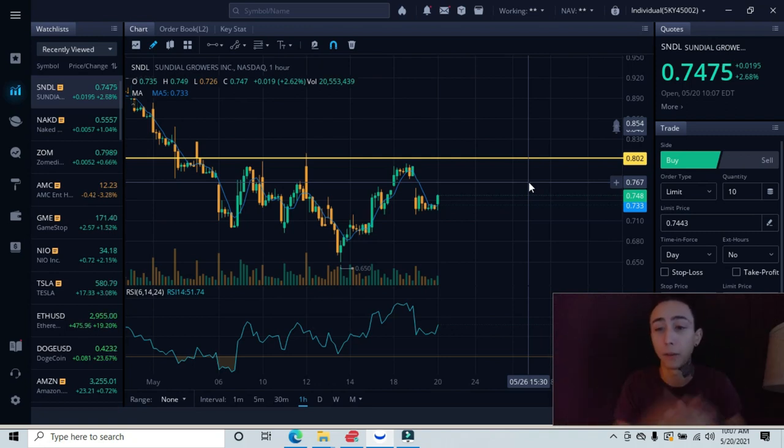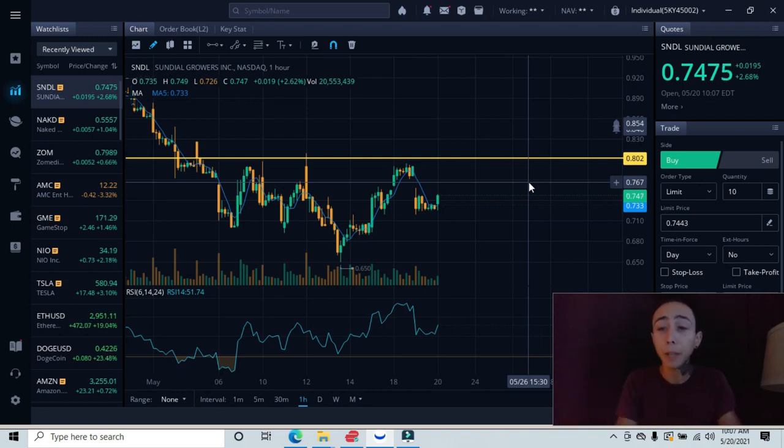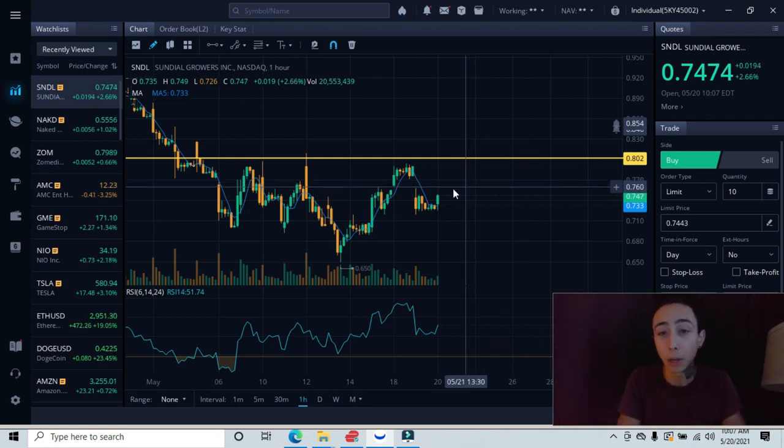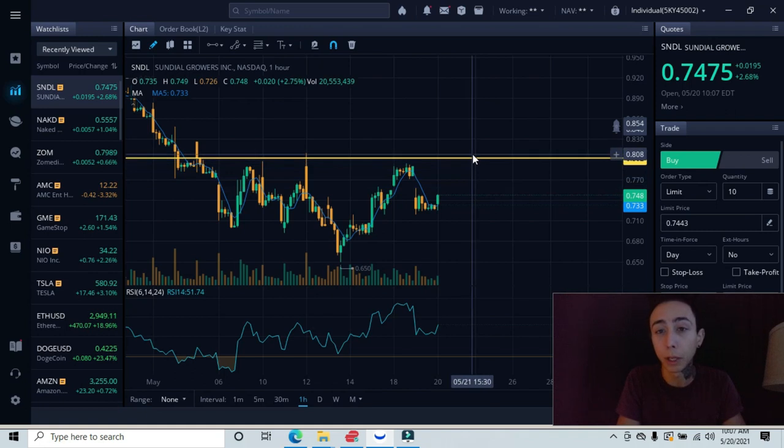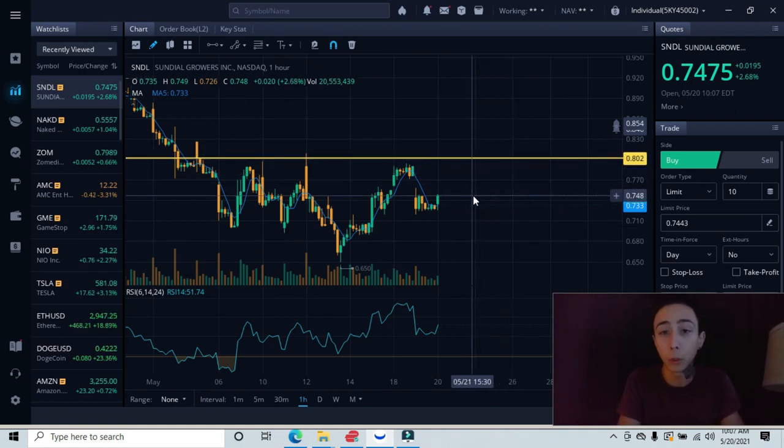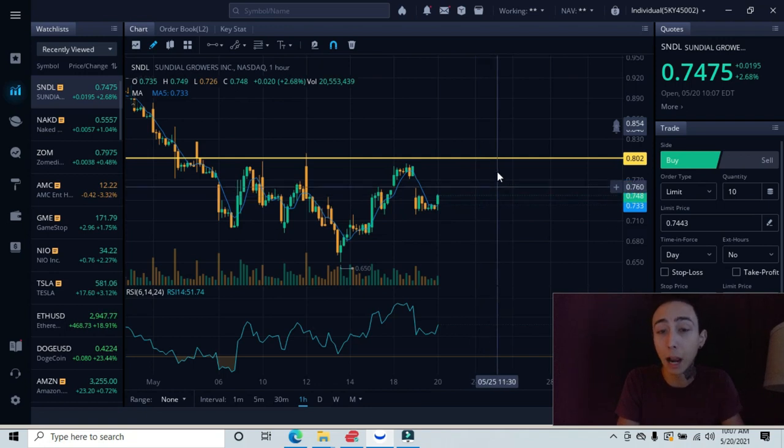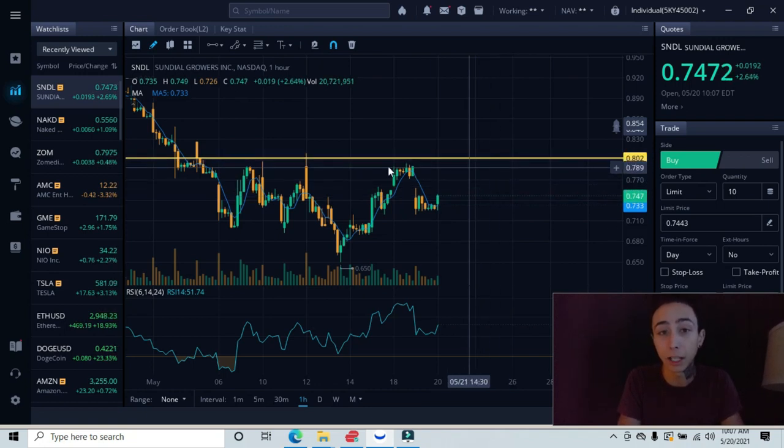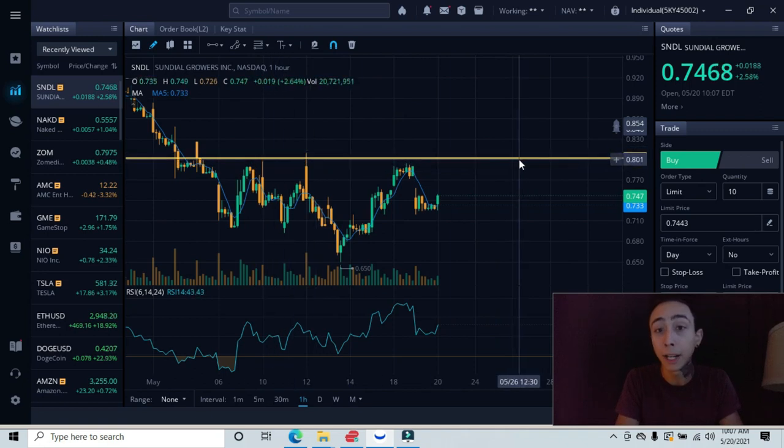Obviously I'll do an updated video on where we could be heading next if we do break above and back below. But as of right now, we have a bit of ways before we can break past this 80 cent area. The other alternative is that we either start pulling back now or we do come up into this 80 cent area and get rejected again like we did if we look left.